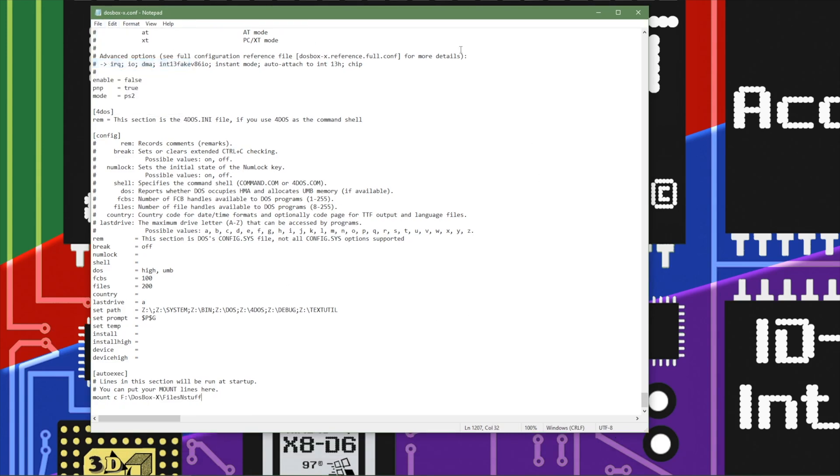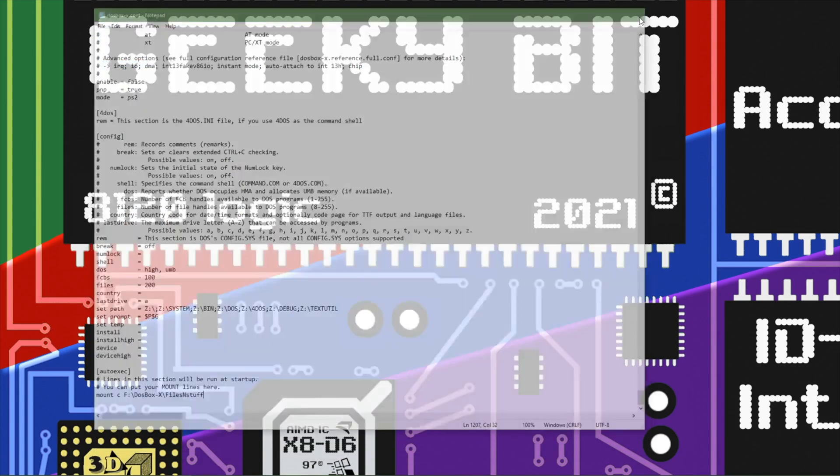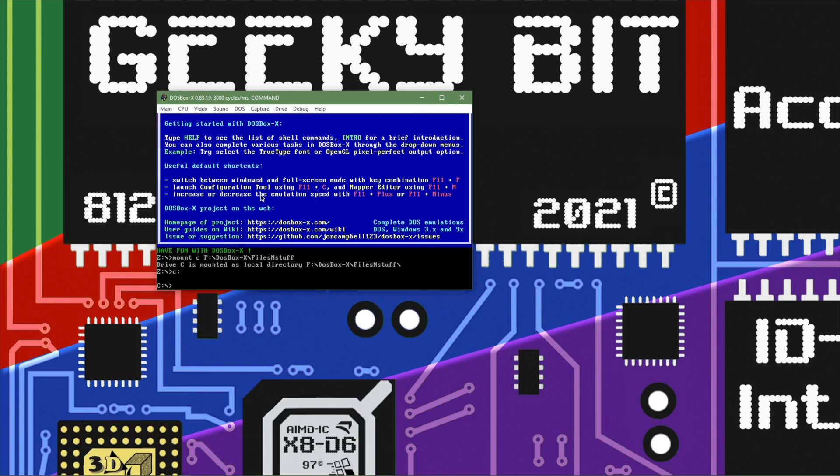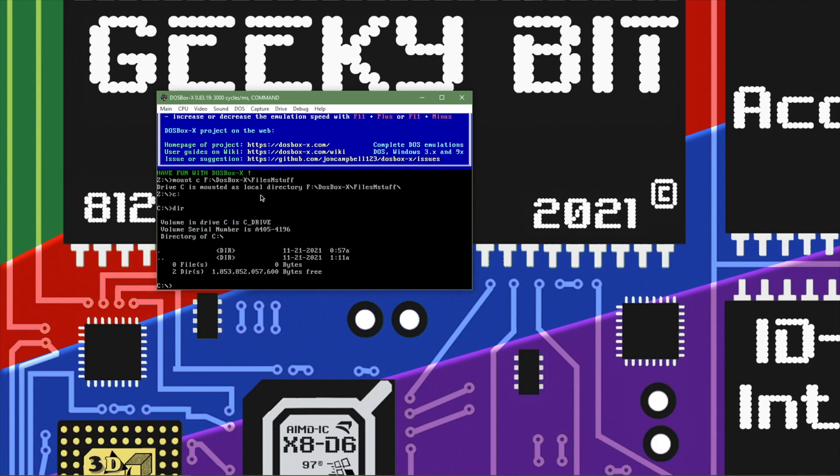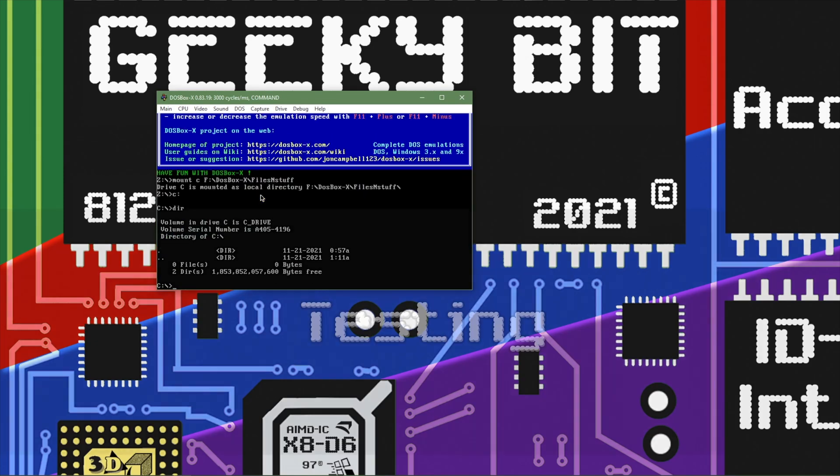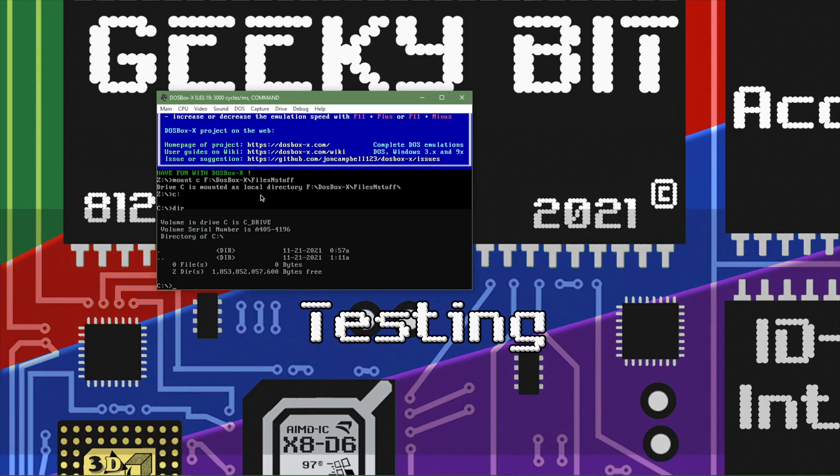Now that we've set all of that up and we've started back into DOSBox we can see hey look there's C drive and we're good to go.